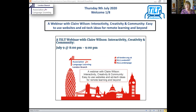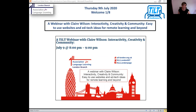It's Thursday the 9th of July 2020 and we welcome you to a TILT webinar with Claire Wilson on interactivity, creativity and community — easy to use websites and edtech ideas for remote learning and beyond. What an attractive topic that is for us at the moment. Thank you so much Claire, really looking forward to this.